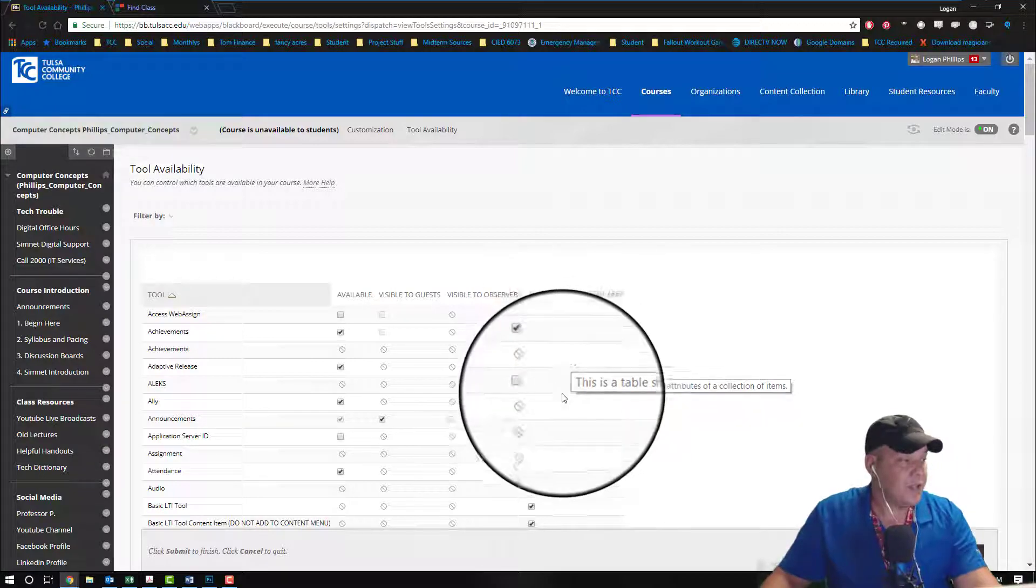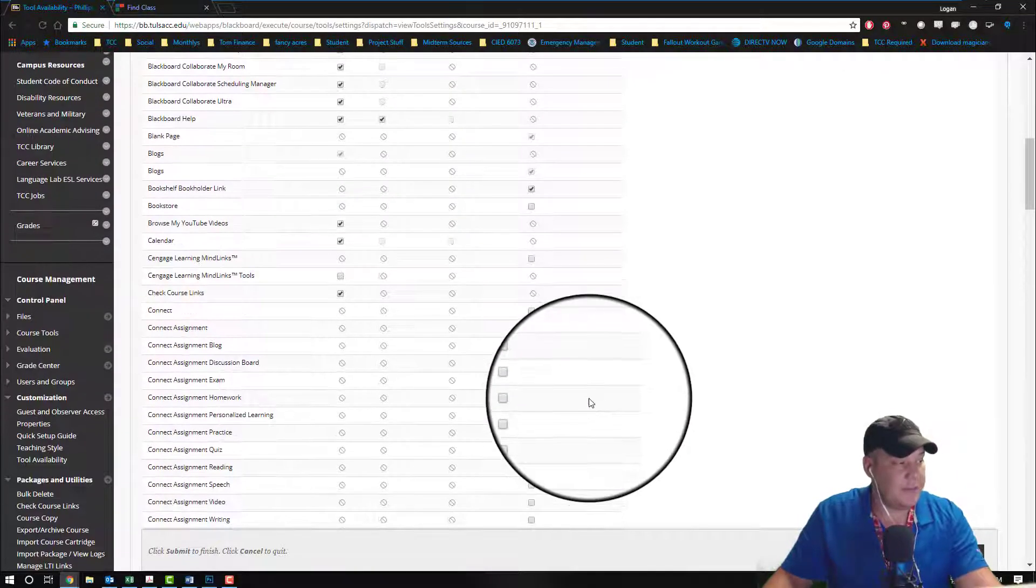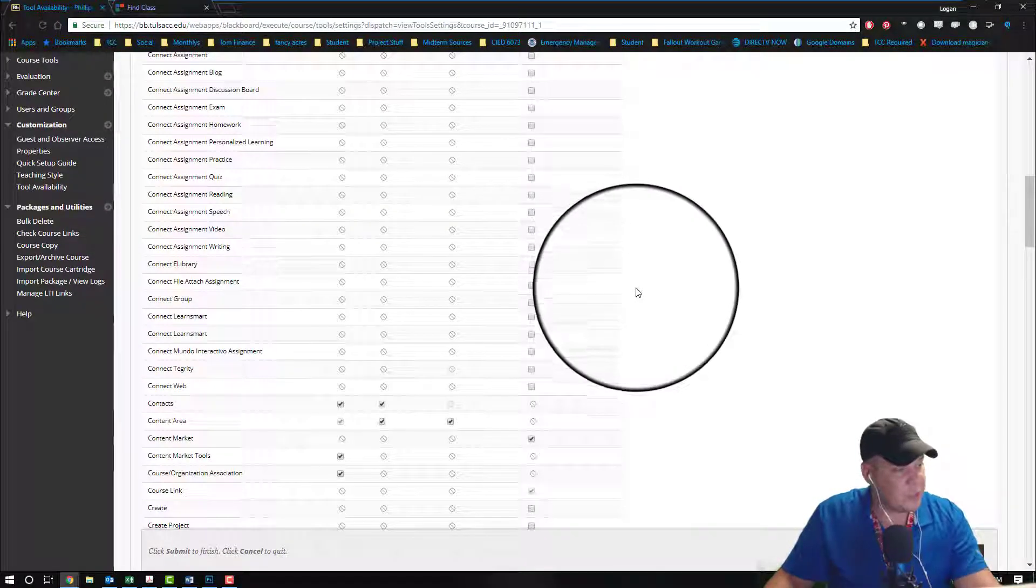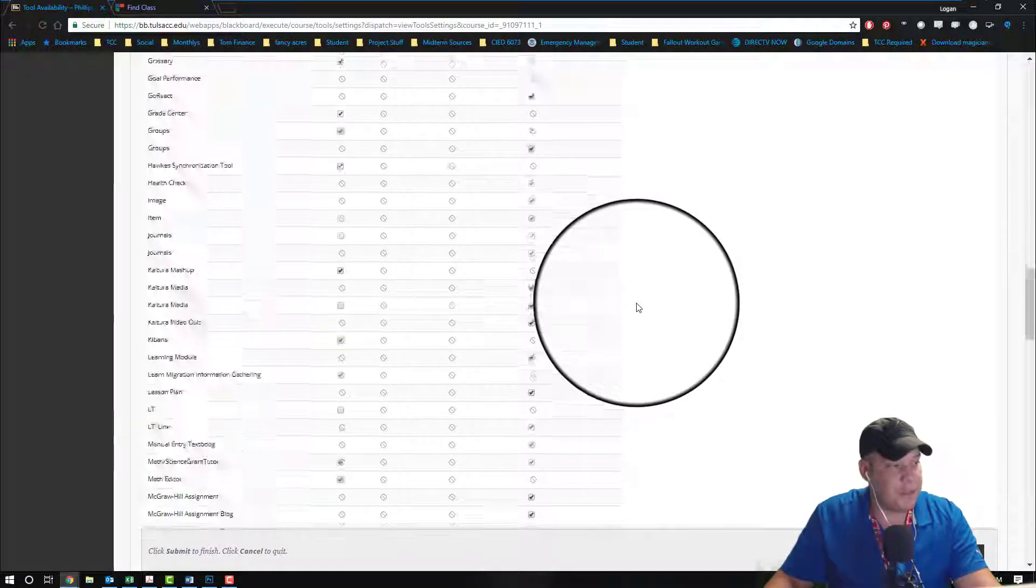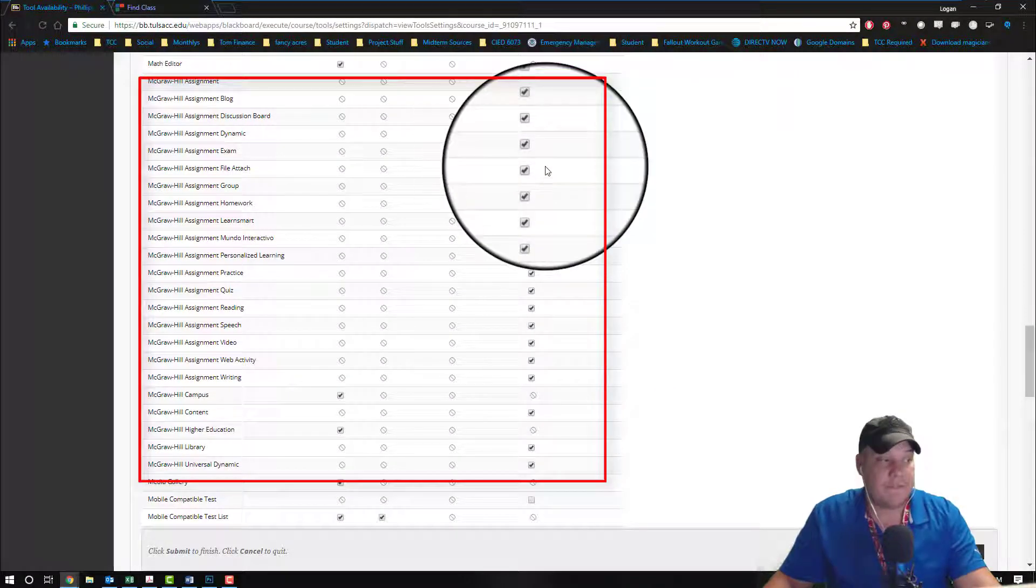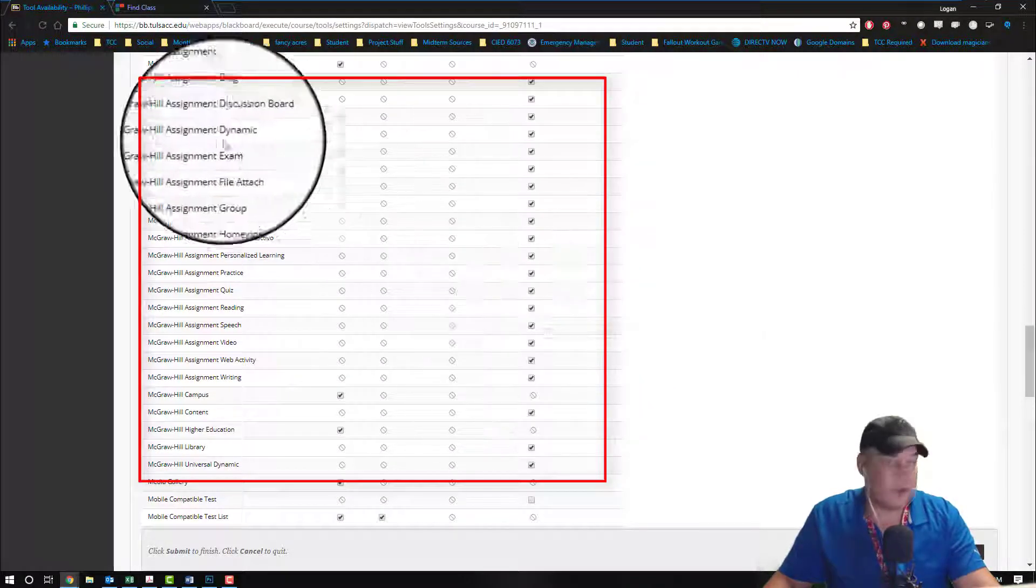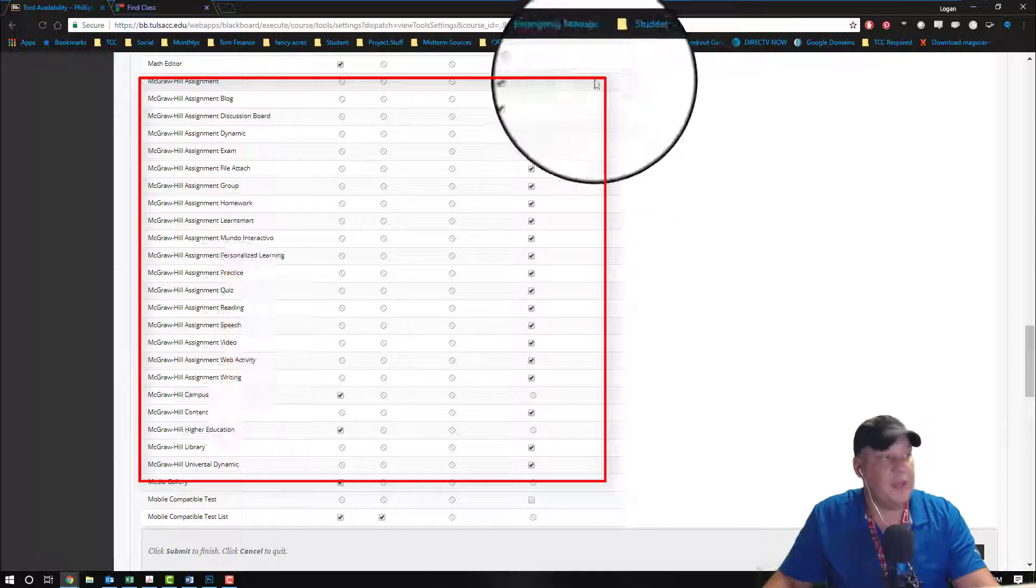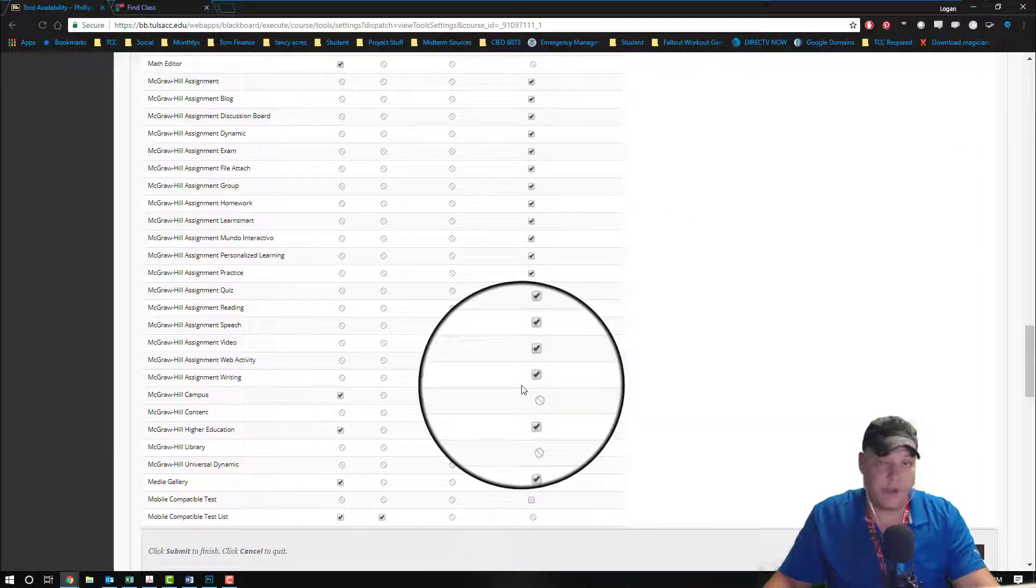So we're going to scroll on down and you're going to see a whole bunch of check marks on the right-hand side. If these are not check marked for the McGraw-Hill materials, make sure they are. Some of the key pieces on the left-hand side - McGraw-Hill campus and McGraw-Hill higher education - make sure both of those are check marked as well.